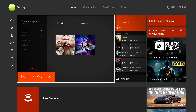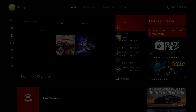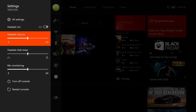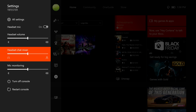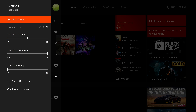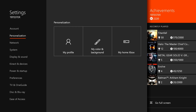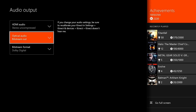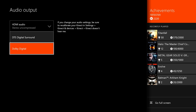On the Xbox One home screen, navigate all the way to the left and then down to the settings gear. Adjust the following: first, set the headset volume to a comfortable level between 50 and 75%; next, set headset chat mixer all the way to chat; and finally, set the mic monitoring level to minimum. Then go to Settings, All Settings, Display and Sound, Audio Output, select Bitstream Format, then Dolby Digital.